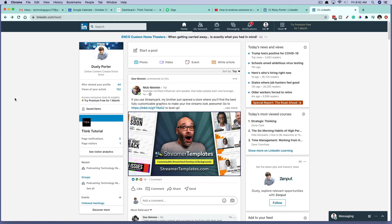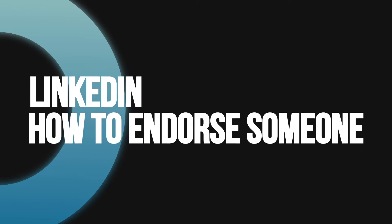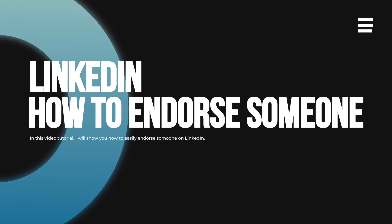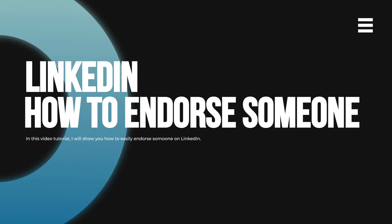Hello everyone. Welcome back to another tutorial video. Dusty here today. I'm going to be showing you guys how to endorse someone on LinkedIn, how to endorse someone's skills on LinkedIn.